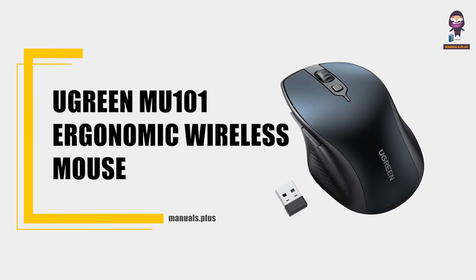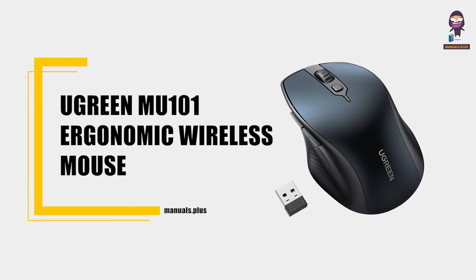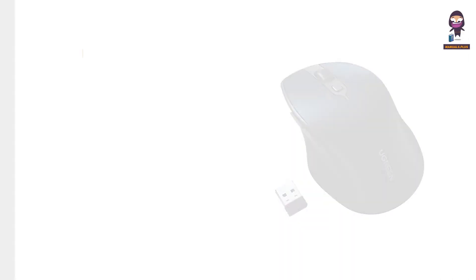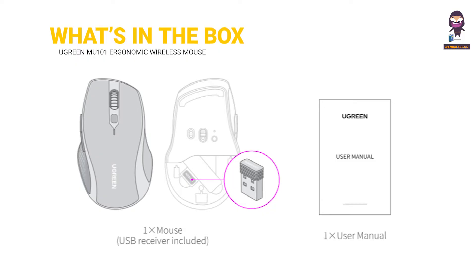Introducing the Ugreen MU101 Ergonomic Wireless Mouse User Guide. What's in the box?